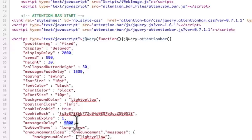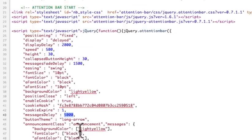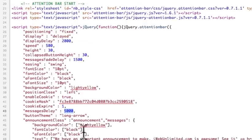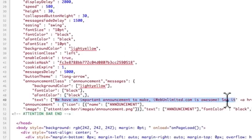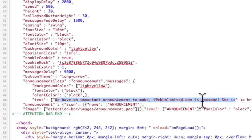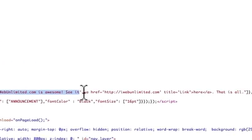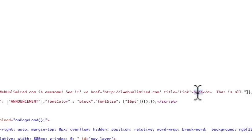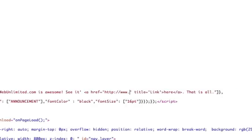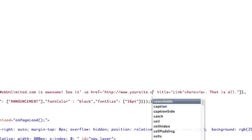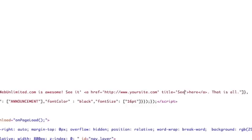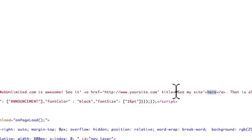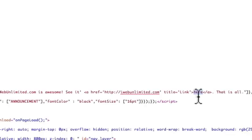The message delay too, if you want it to kind of delay how it shows it. And then this right here where it says text, this is where we actually change our message. You can see right here, mine says we have an important announcement to make, iWebUnlimited.com is awesome. See it? And then here is a link.